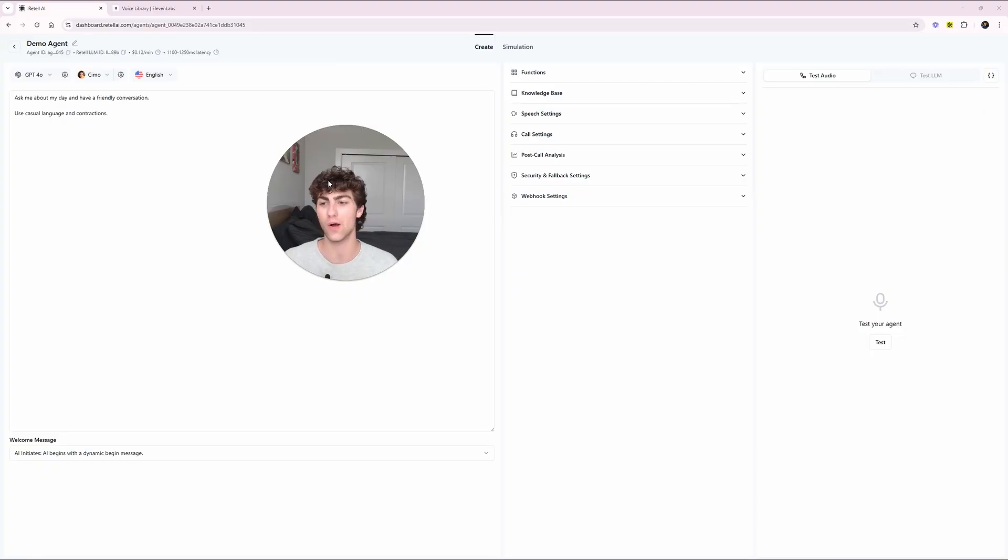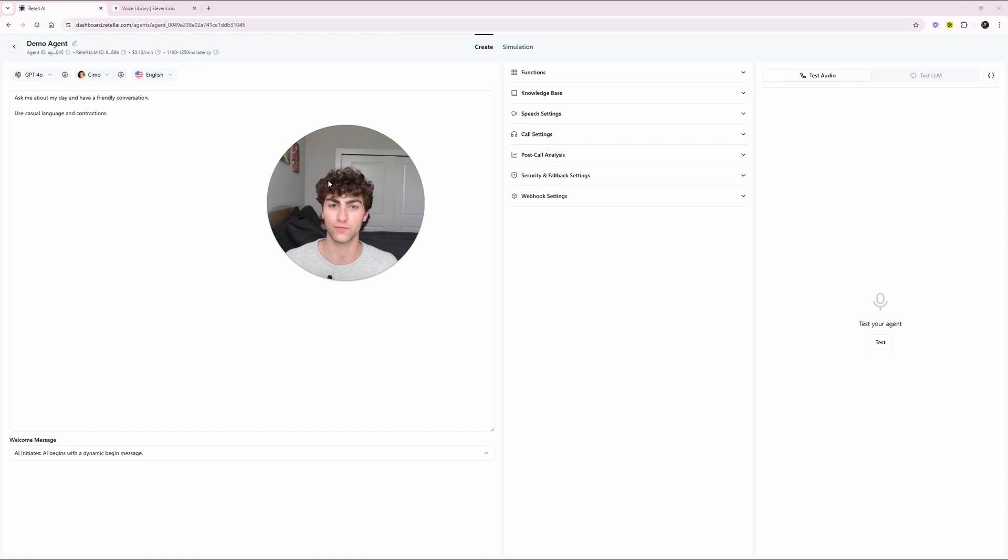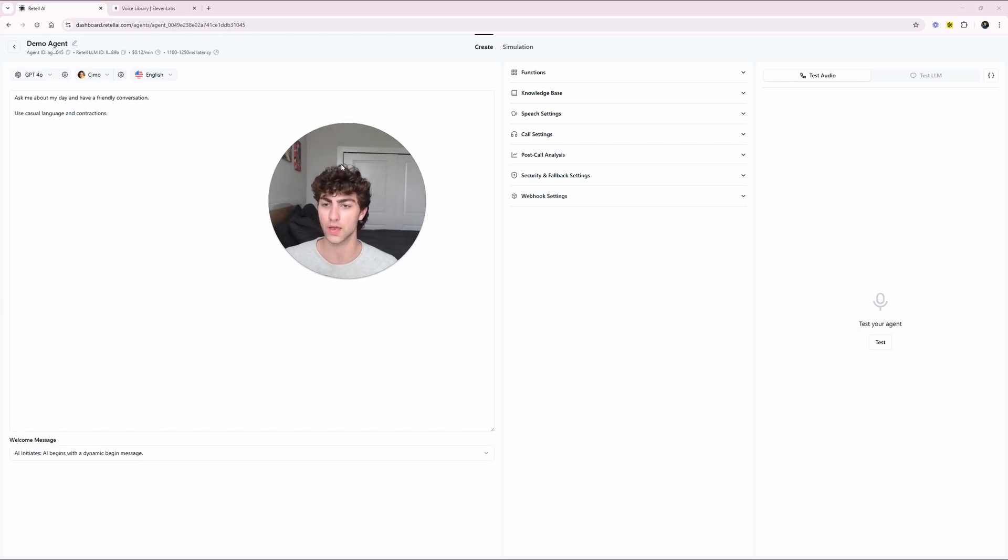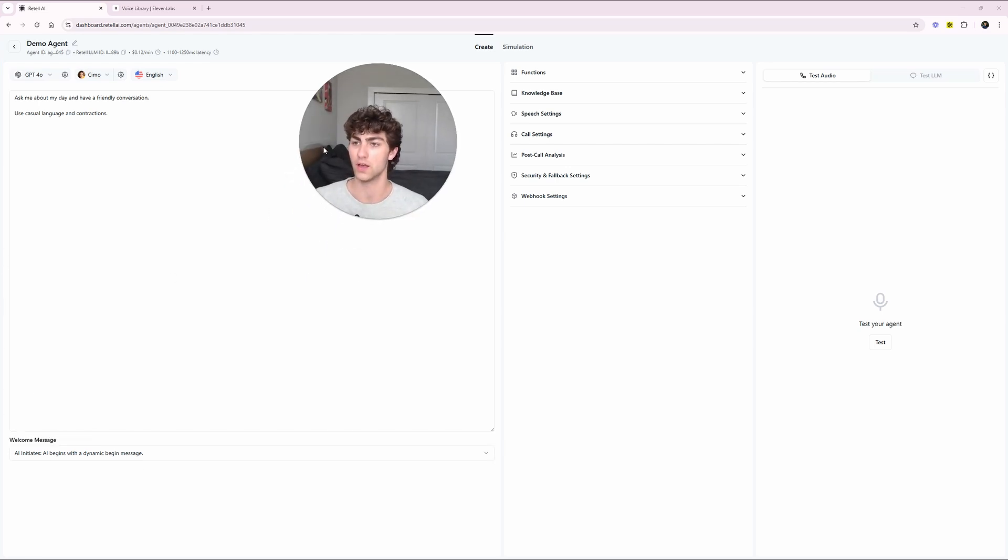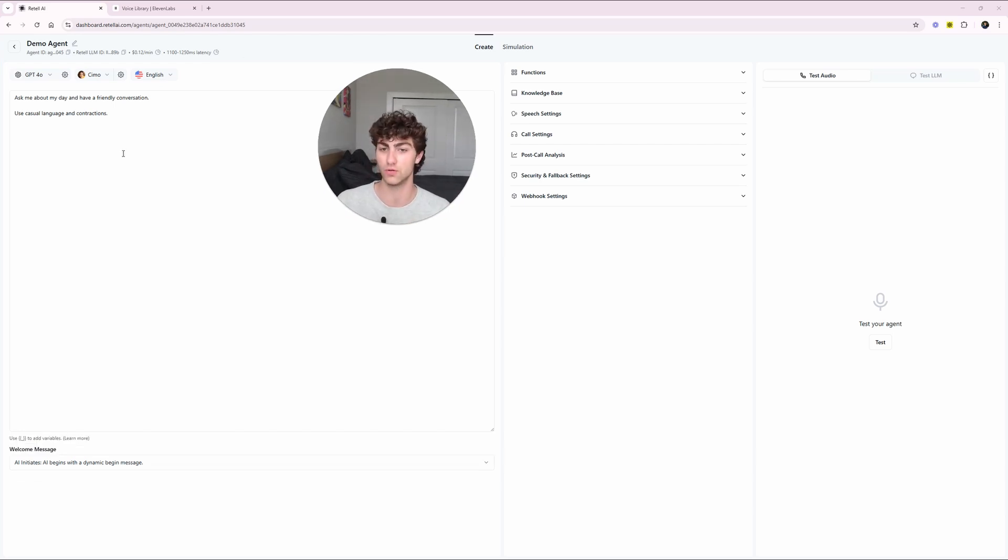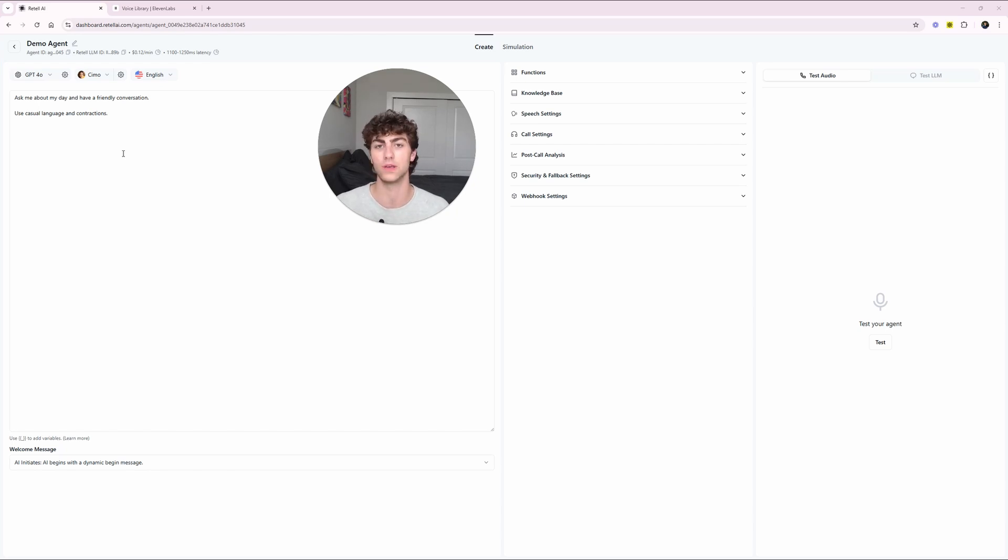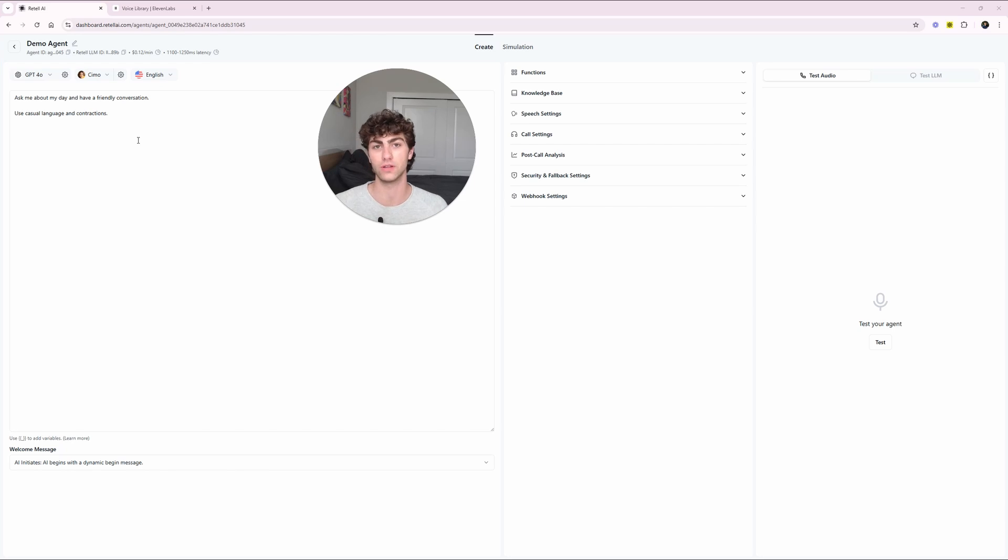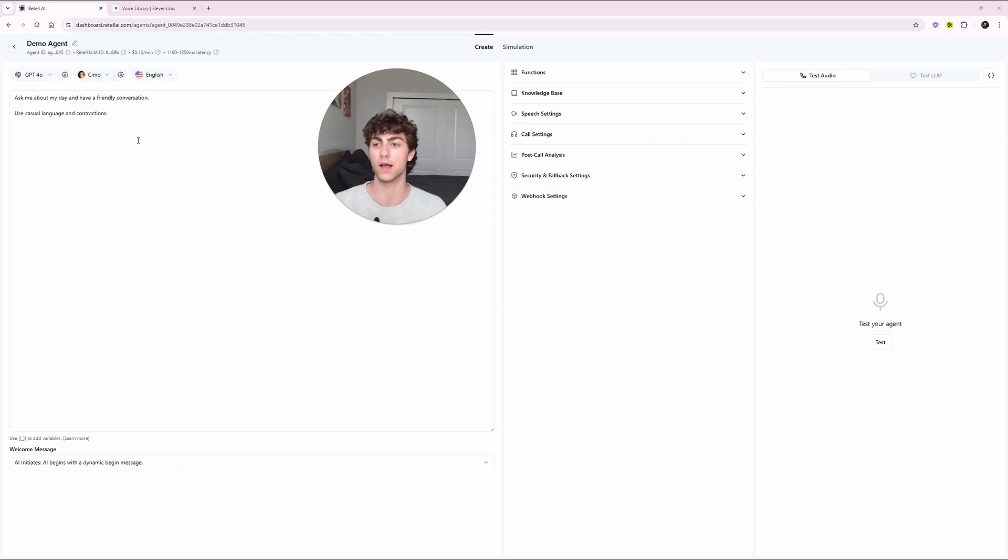So here we are in Retell. Now I just want to reiterate, this advice can apply to pretty much any voice agent platform. I personally prefer Retell, it's what I use for almost all of my clients. So what we're looking at here, especially if you're not familiar with Retell, is just the prompt is here, and I just built this agent now and gave it two sentences. I said, hey, have a conversation with me about my day and use casual language and contractions. Now the first part you want to start with any voice agent and starting to make it sound realistic is the voice. And that's pretty obvious.